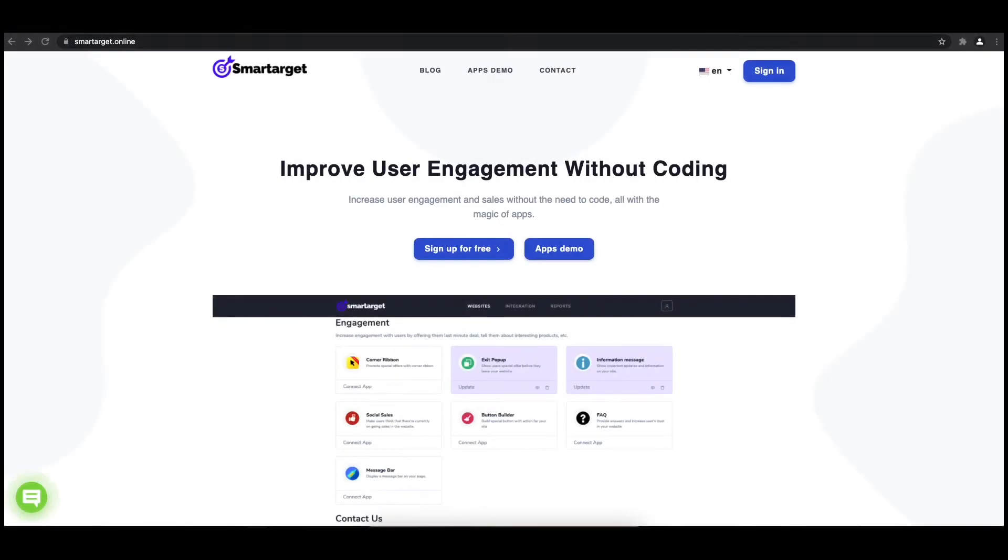Hey and welcome to the tutorial which explains how to add pop-up to your ThriftCart website by using SmartTarget. It takes less than two minutes and is completely free.